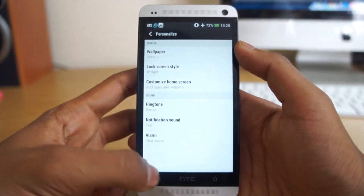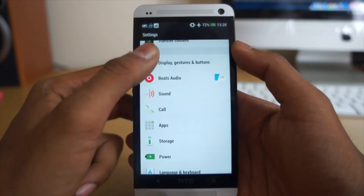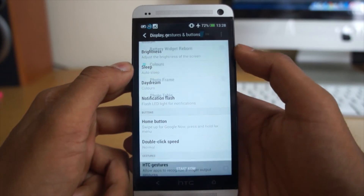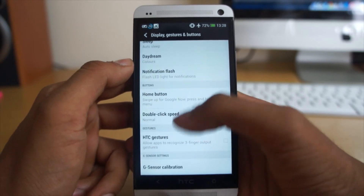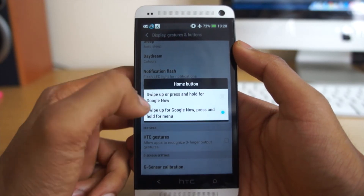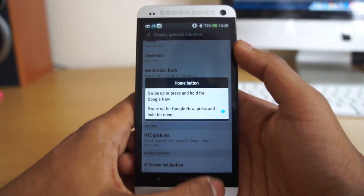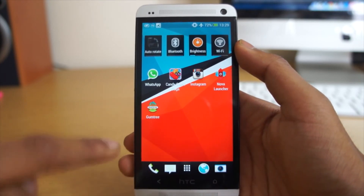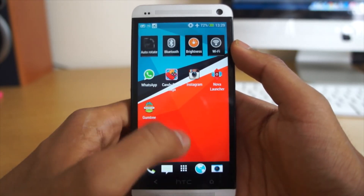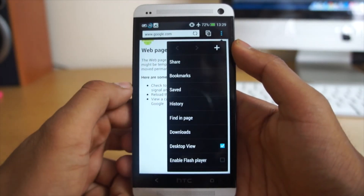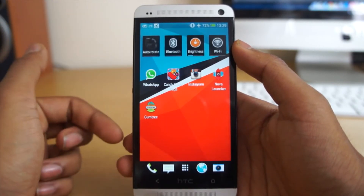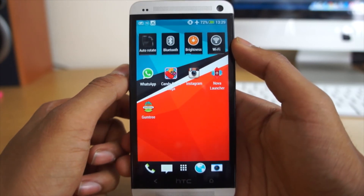That's something nice to see with Sense 5 and I'm really impressed with that. Another thing to show you is the home button, something everybody was talking about. We've also got the Daydream — you can choose whatever you'd like and mess with the settings. With the home button, you can swipe up or press and hold for Google Now, or press and hold for the menu. This makes the black bar that appears on HTC devices with Sense 5 disappear — pressing the home button brings up the menu and that bar disappears from all applications, giving you a full-screen experience.